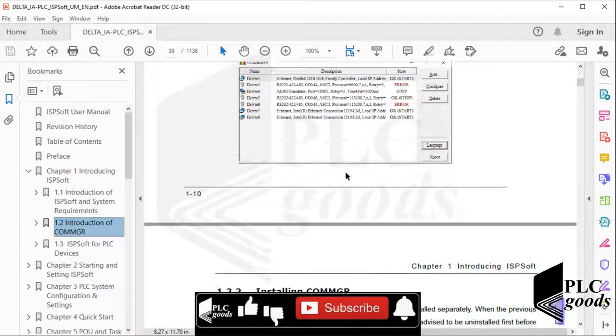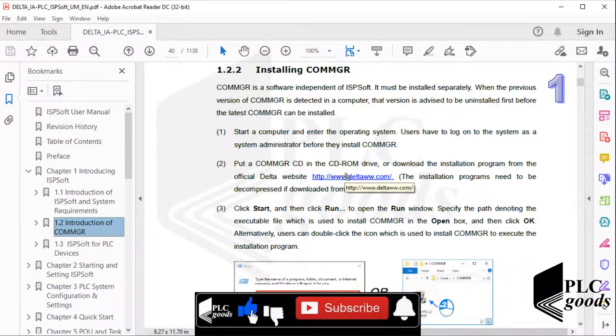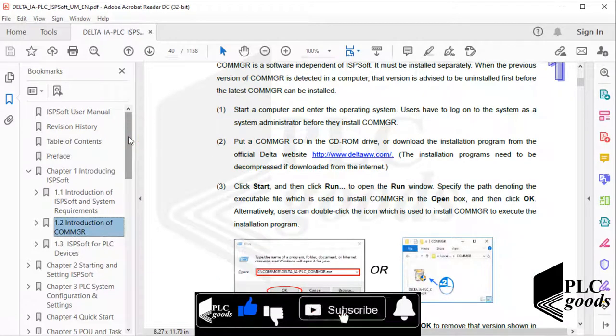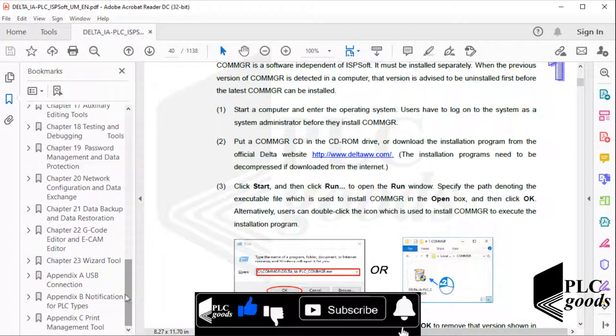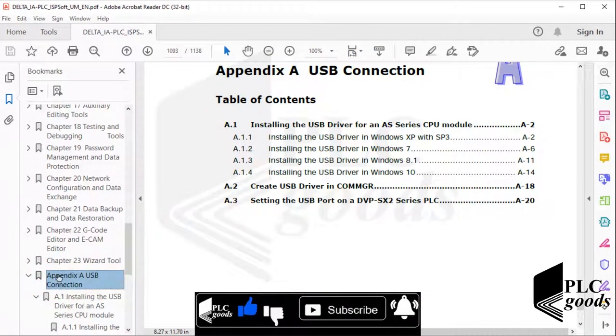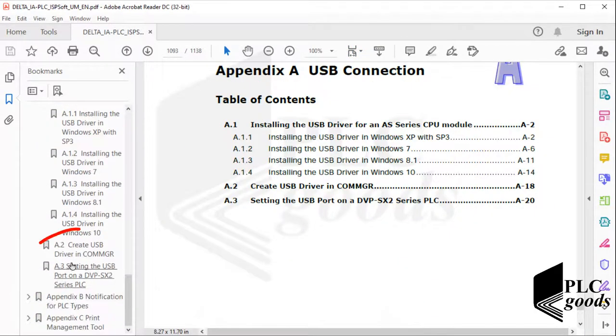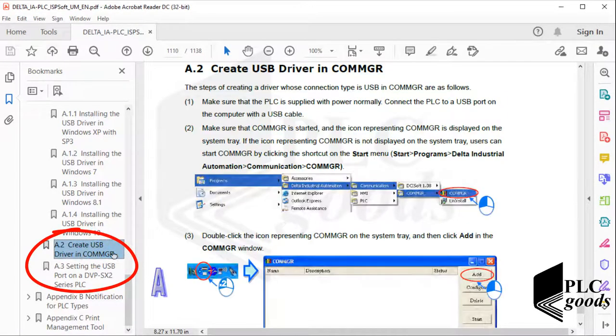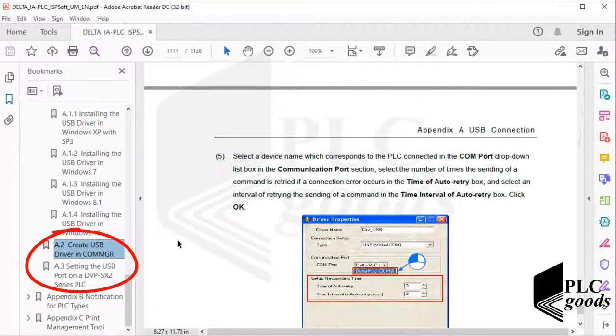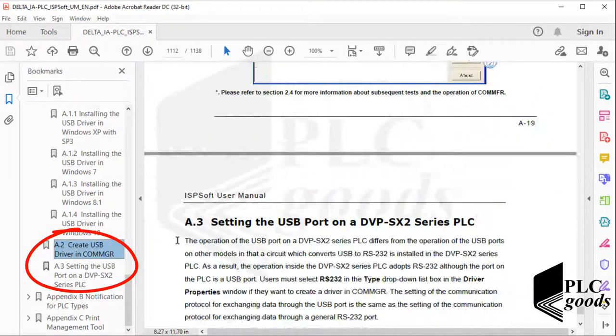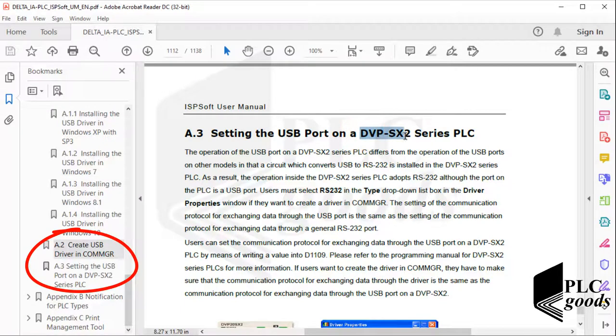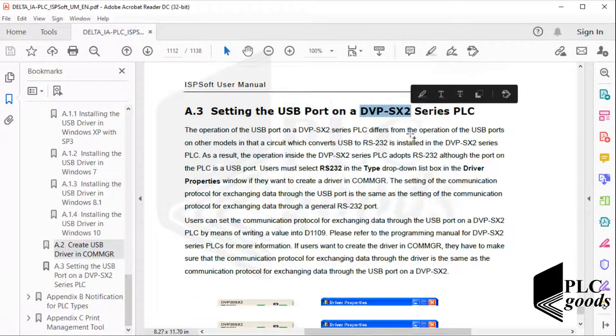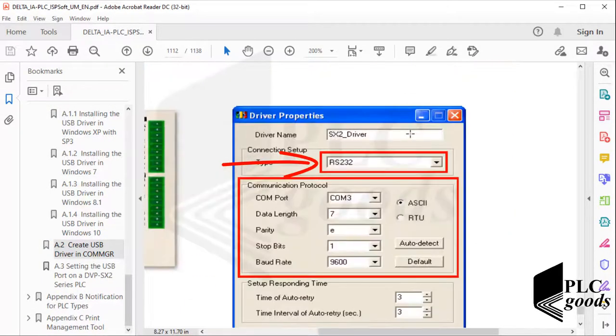Now let's go to Appendix A, USB connection. Here you can see how to create a USB driver in COMMGR, but my PLC model is DVPSX2, and based on the document, its setting is a little different. I must select RS232 when I want to use the USB port.